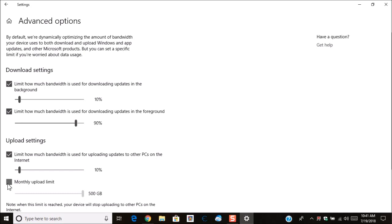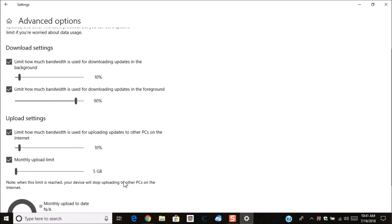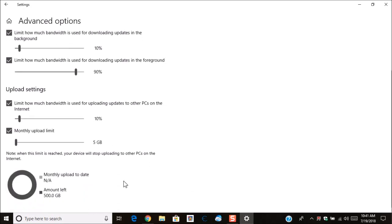Here you can limit how much data can be uploaded to other computers. And you can choose as little or as much as you want. Now it says here when the limit is reached, your device will stop uploading to other PCs on the network. Now this right here will show you how much is being uploaded per month.